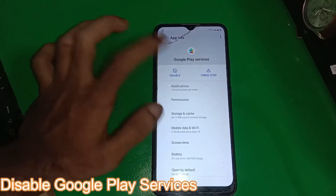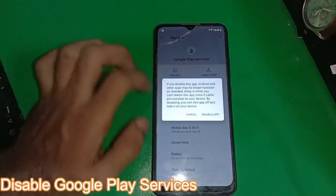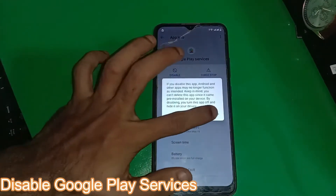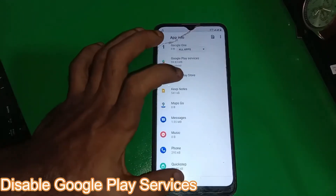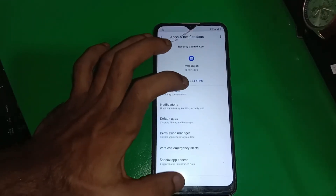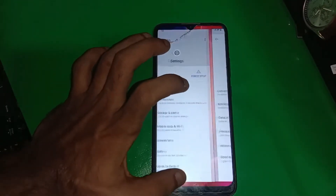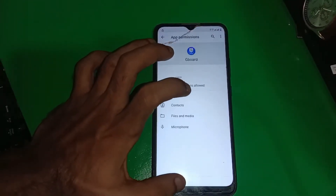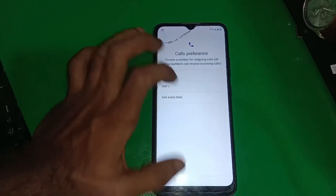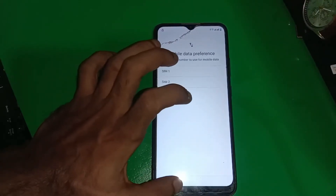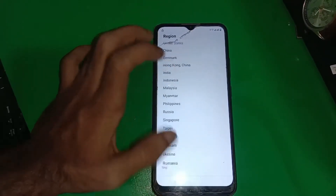Disable Google Play Services, then restart the phone.